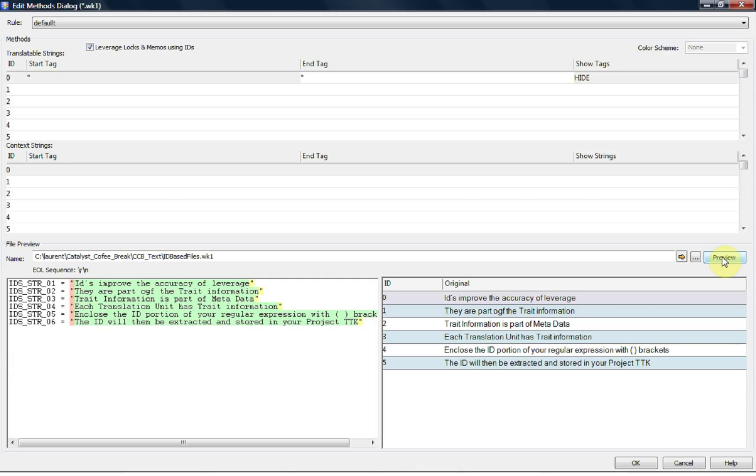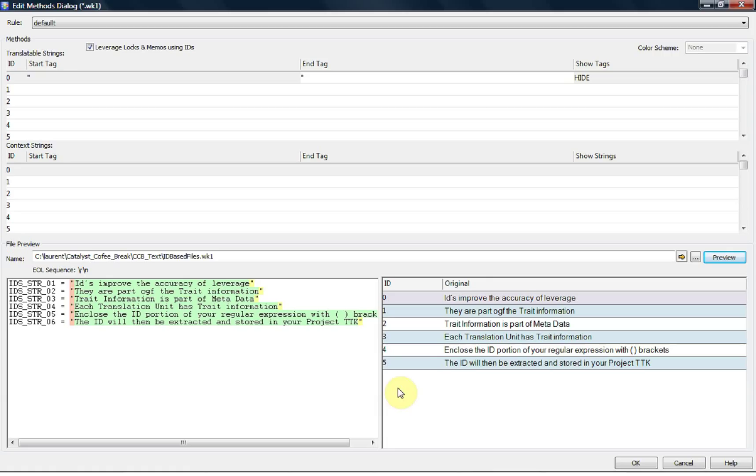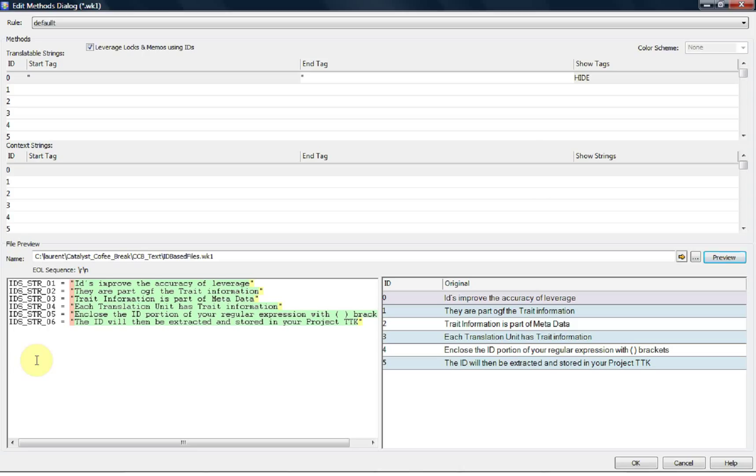Because we have here an option that says leverage locks and memos using IDs, we would really like to be able to define an ID. If you can see, there is an ID defined, but it's a random, auto-incrementing integer number basically given to every string one after the other. This is not really ideal, especially when we look at the file and we know that we have a string ID, an ID that is used by the program. We should really try and use this as the leveraging ID.